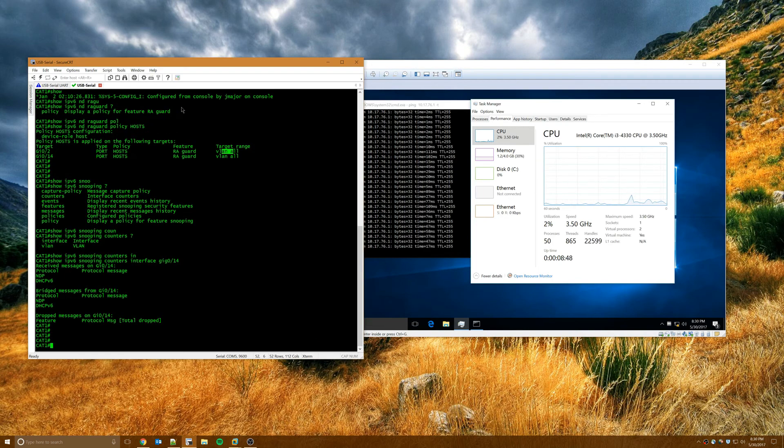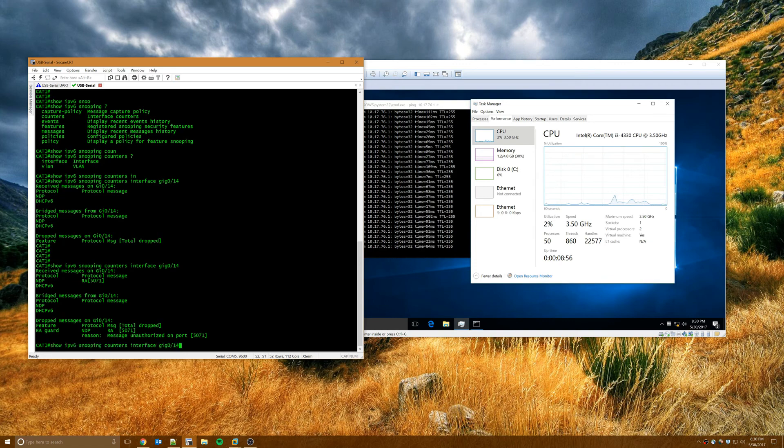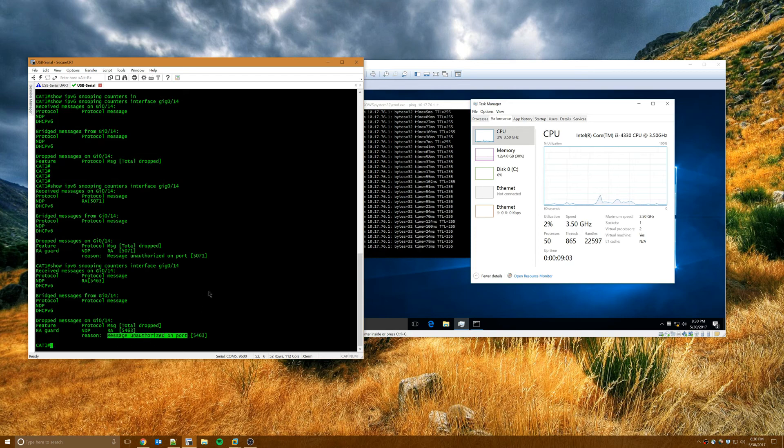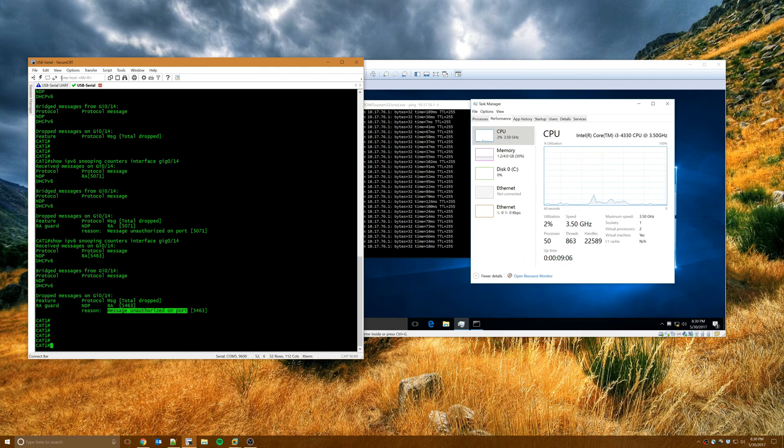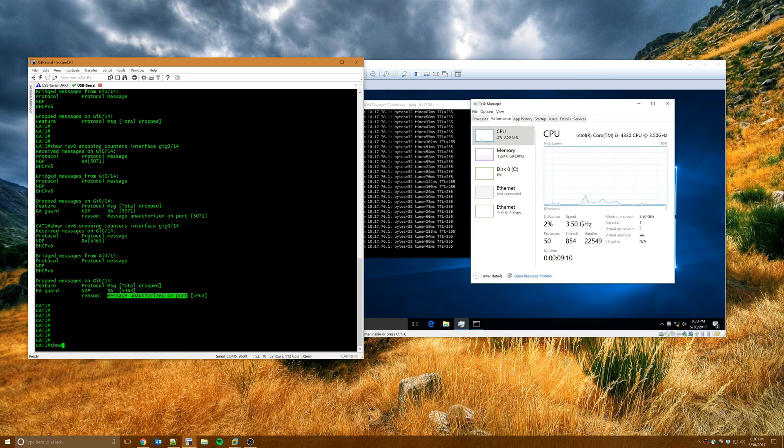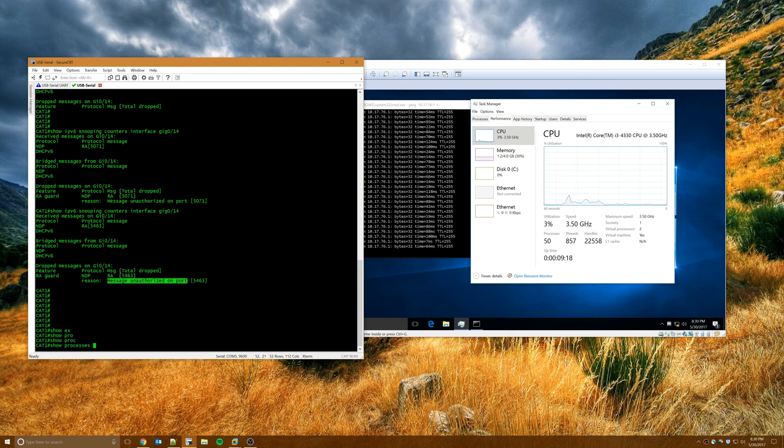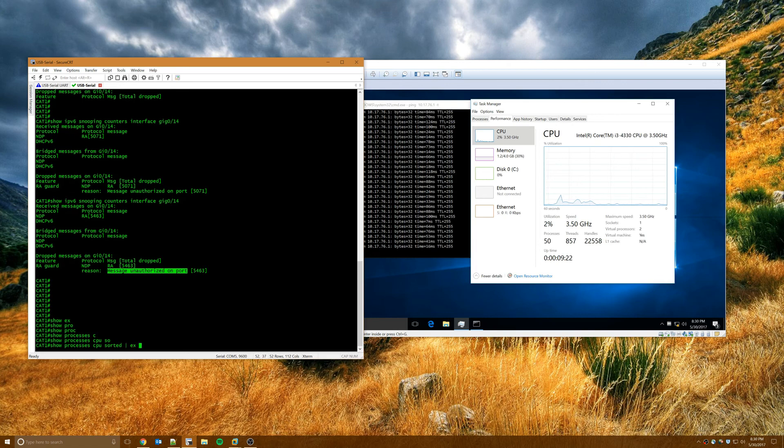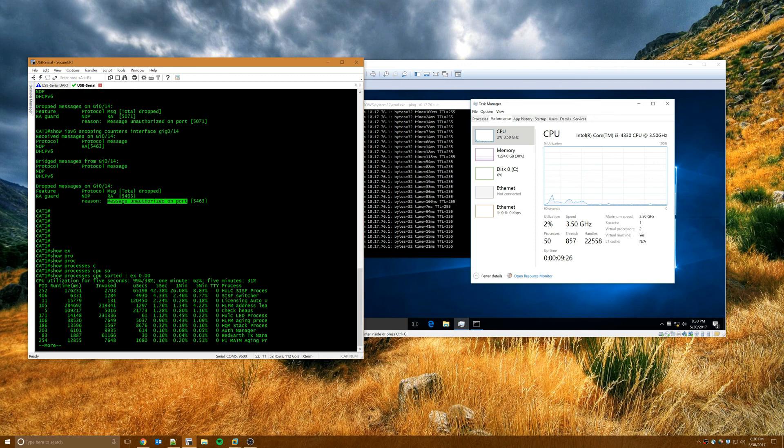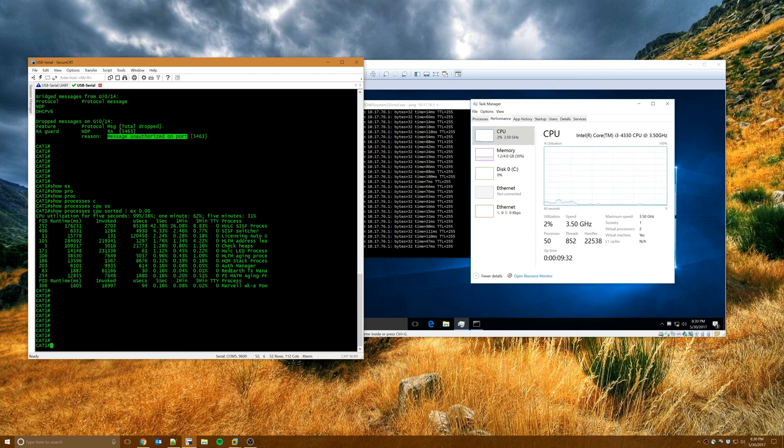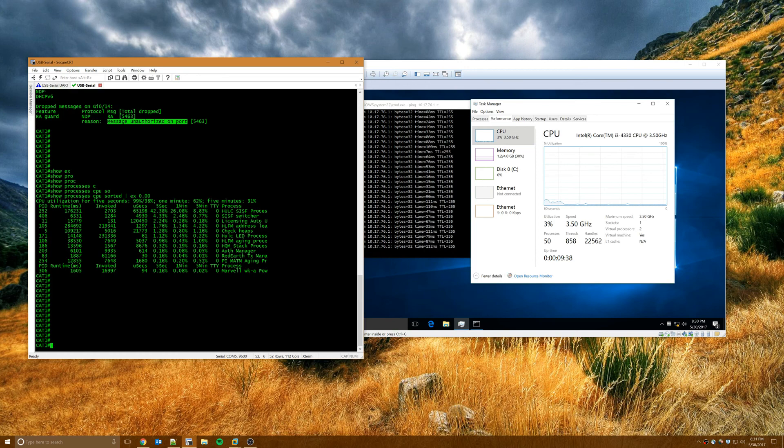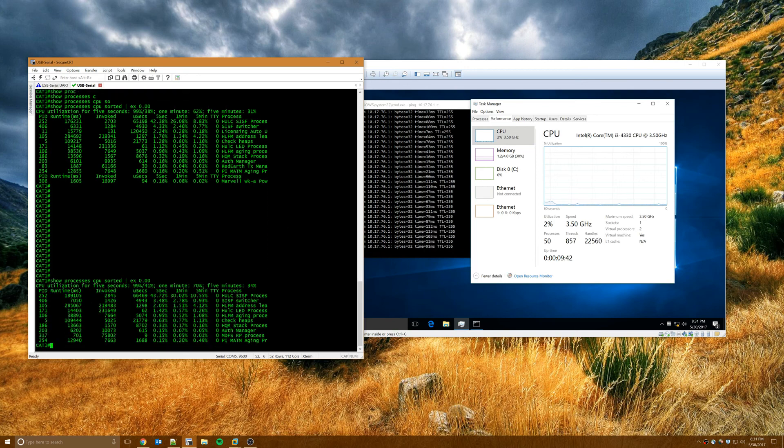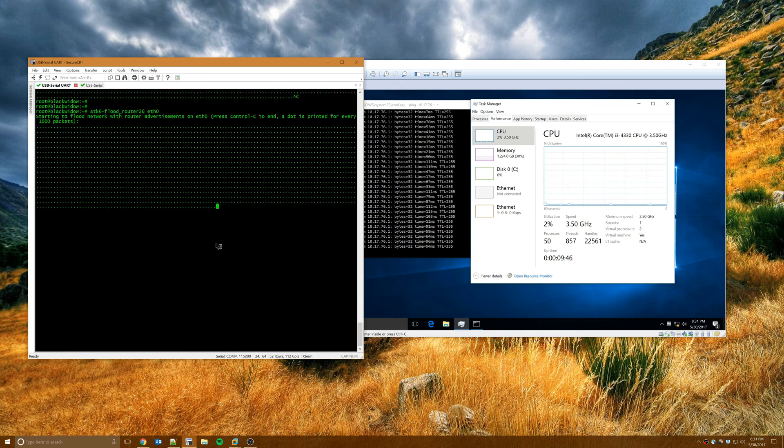But if we go back over to our switch and we look at counters for gig 0.14, which is where Kali Linux is connected, you can see that it is now actively dropping router advertisements. And it's giving us a reason here that we're receiving these router advertisements on an unauthorized port. And it is CPU intensive, but with one attacker constantly flooding the network, it doesn't exactly DOS the switch. We can do show processes CPUs, sort it, and then we'll exclude anything that's 0. You can see right now this process is running about 42%. But it wouldn't have any impact on data plane processing. This is just all your control plane stuff. But the network as a whole would still function and everything is running just fine, even though we have this massive flood of router advertisements being sent out on net.